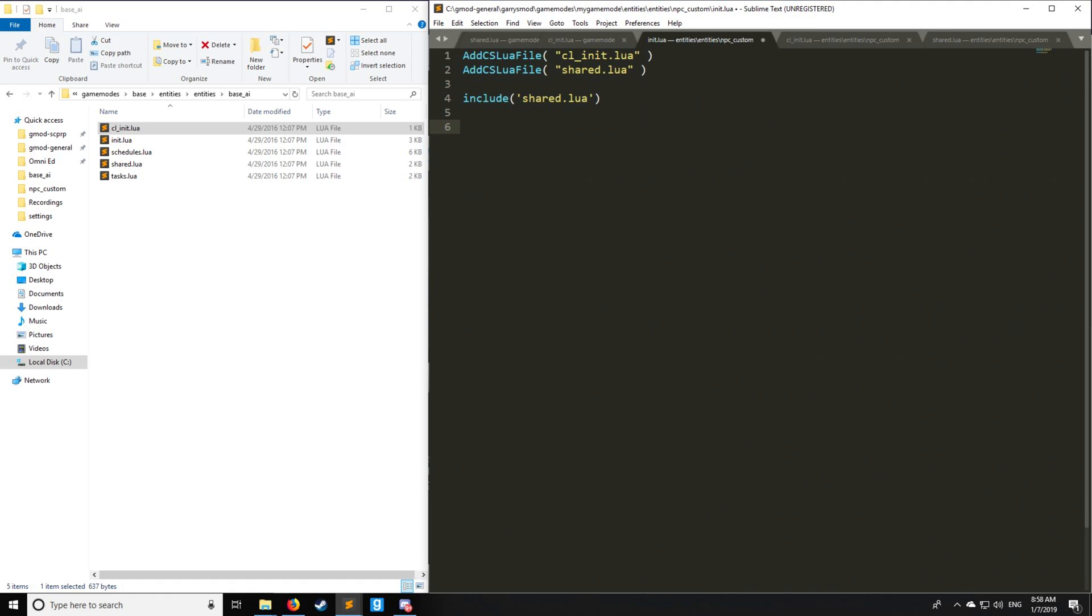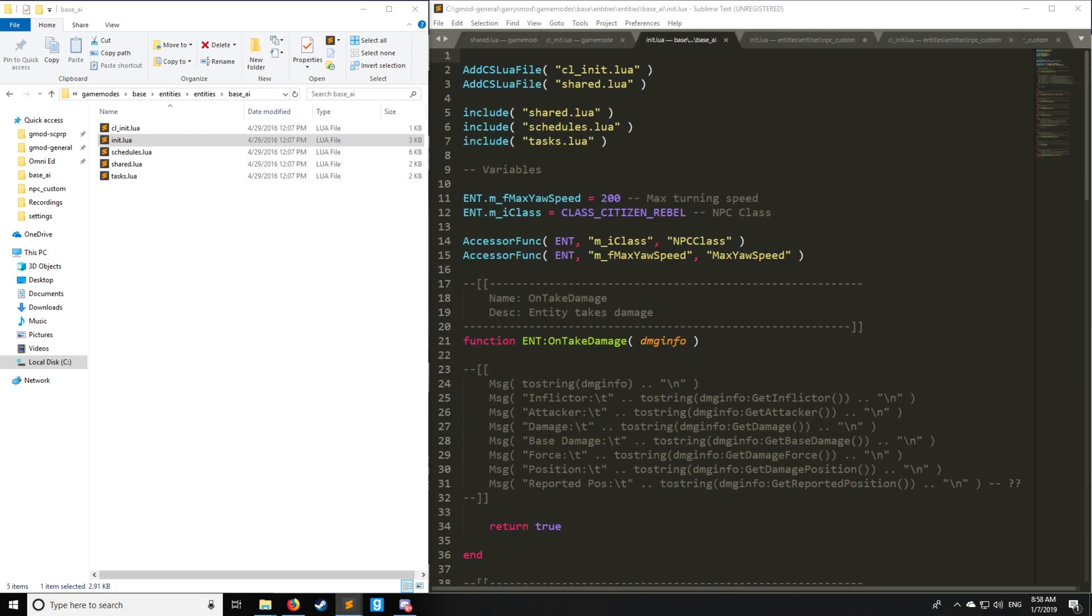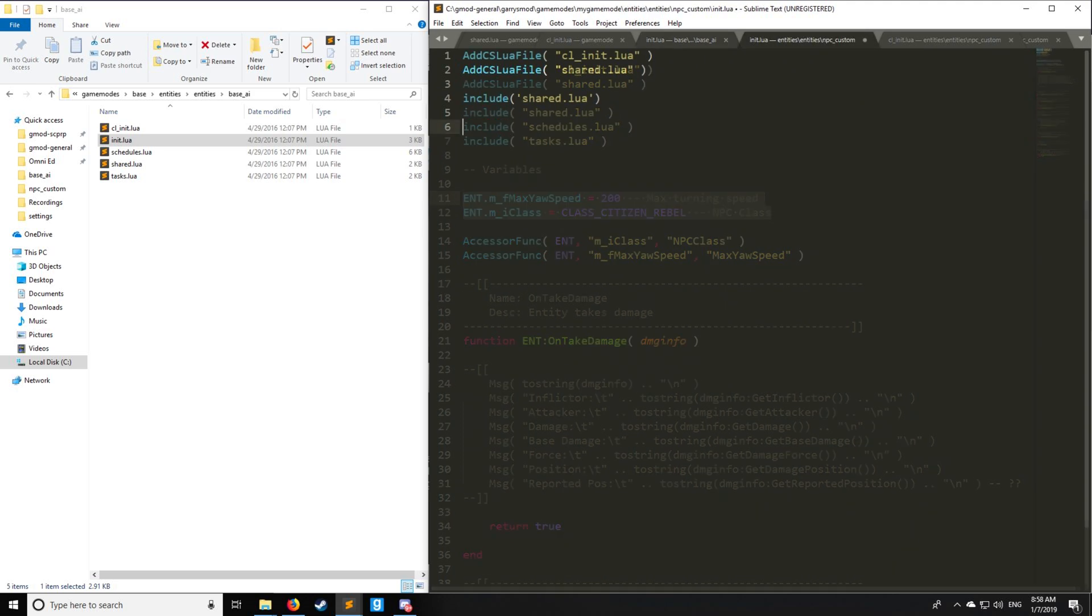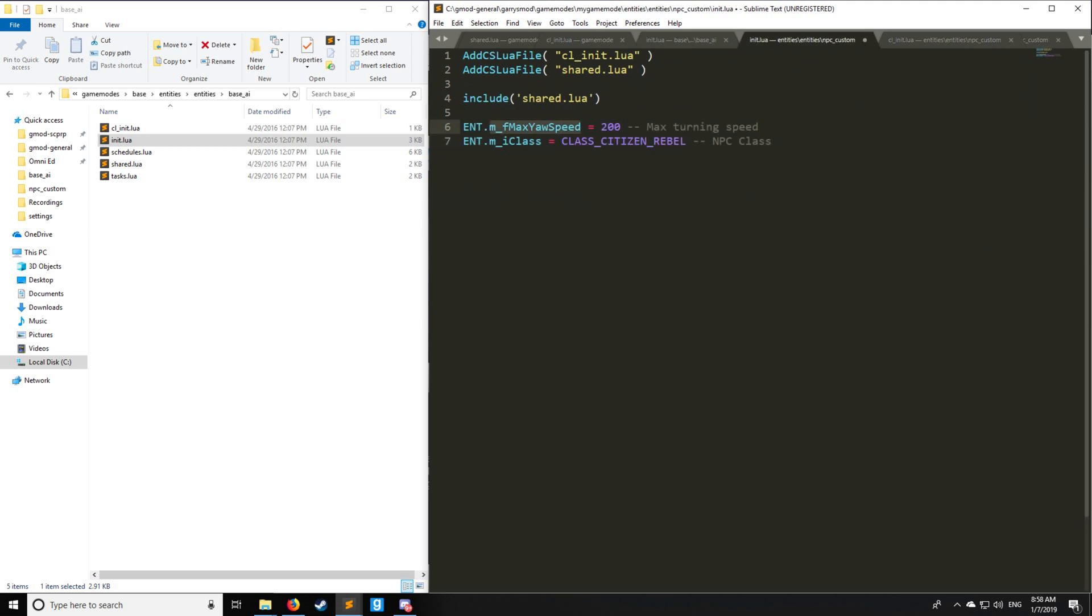Lastly, we have to set up init.lua. This is the most important one. You may notice that instead of just including shared, we also have schedules and tasks, which we'll go into in the next tutorial. We have some variables which are server side. Here we have the MaxYawSpeed, which is going to be our turning speed for the entity. So 200 is a good standard one. And here we have the class, which is going to be class_citizen_rebel.